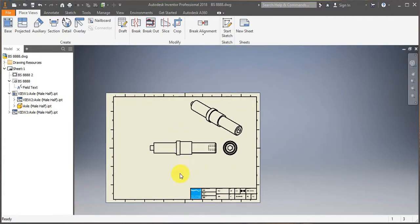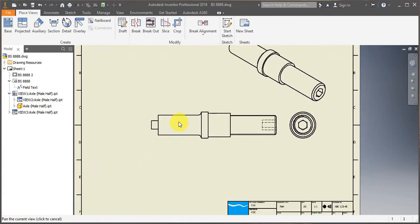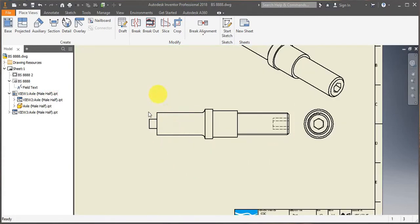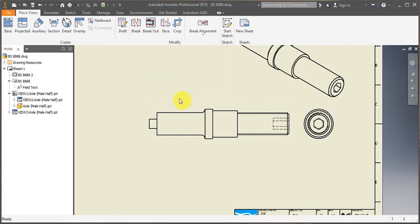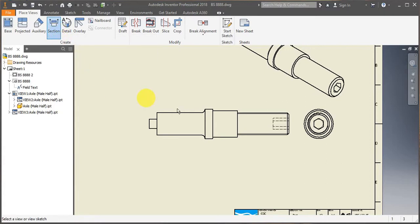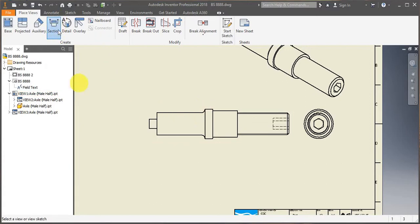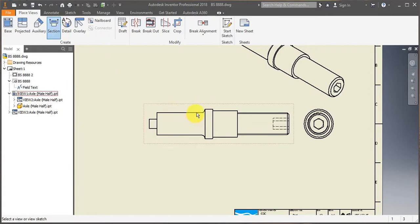Having done that, the next thing that I will be showing you is how to obtain section views. So if I now go on section view.